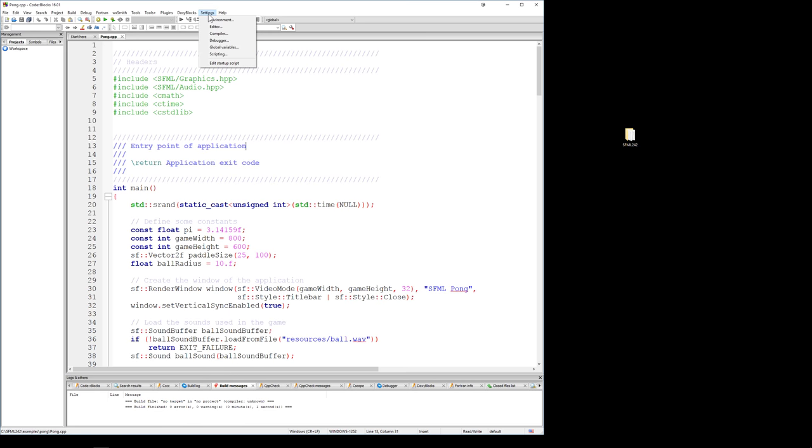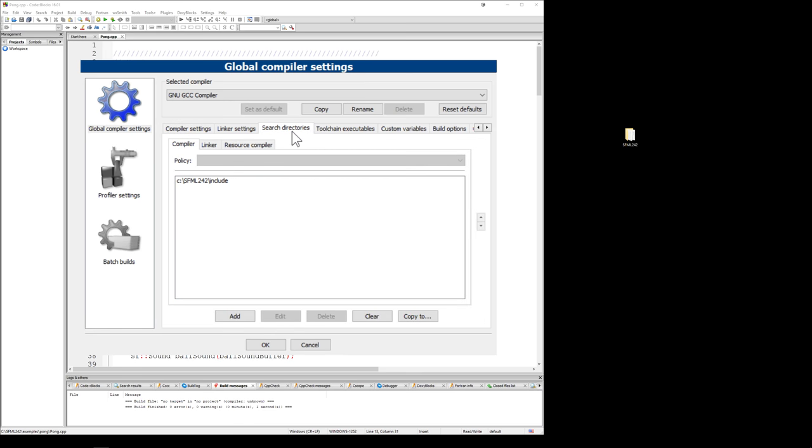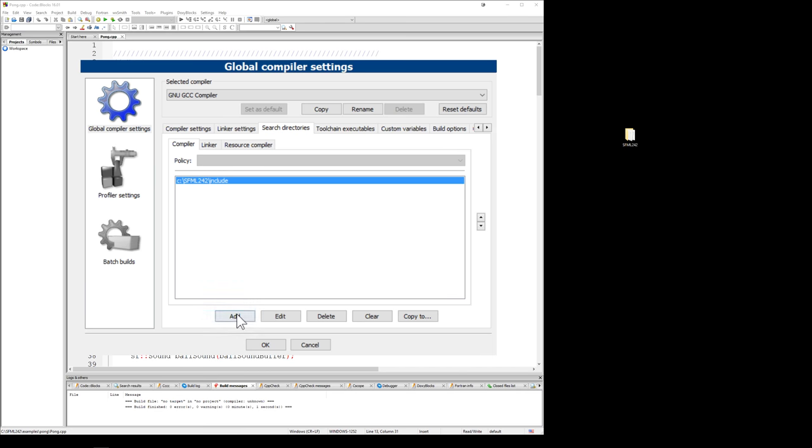Next, we want to go into settings and go to compiler. This brings up our global compiler settings. You might have some custom things here, but we really want to go into the search directories. We have two things we want to change in the search directories to set up our static linking. First, we want to go into compiler and set up the first thing. We'll click on add. You'll type in SFML 242 slash include, or you can just browse to where it is. Here on my local disk, you can see the SFML 242 folder and we can go into include. We'll add that in.